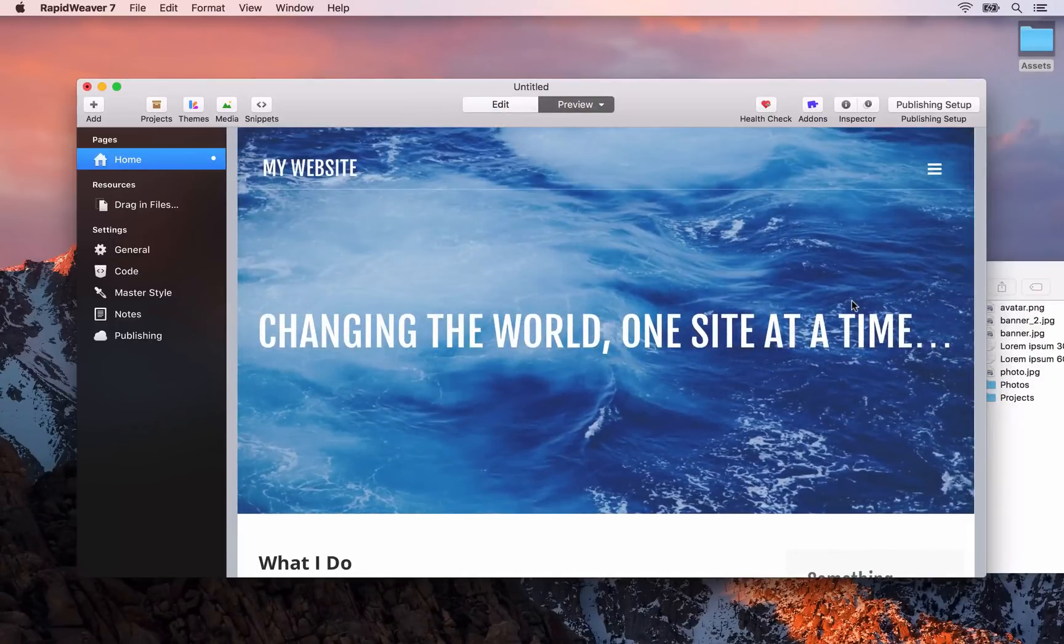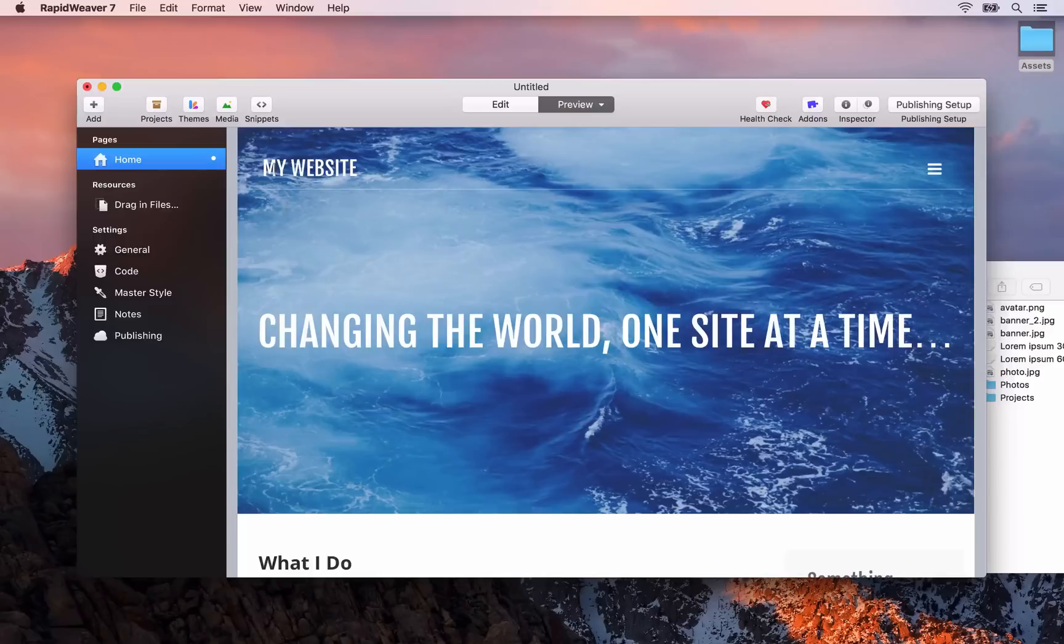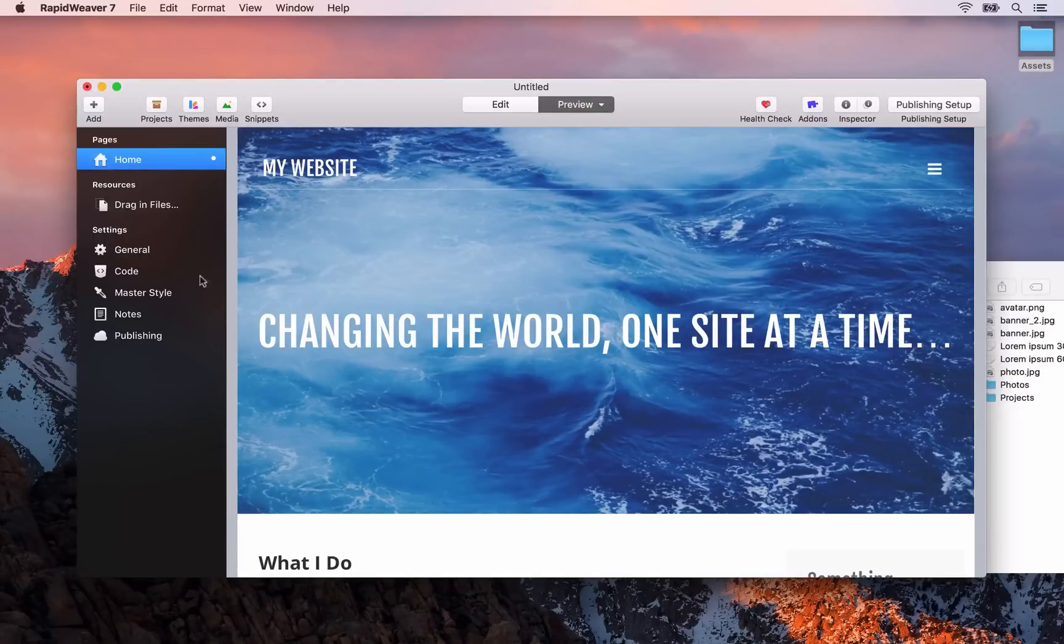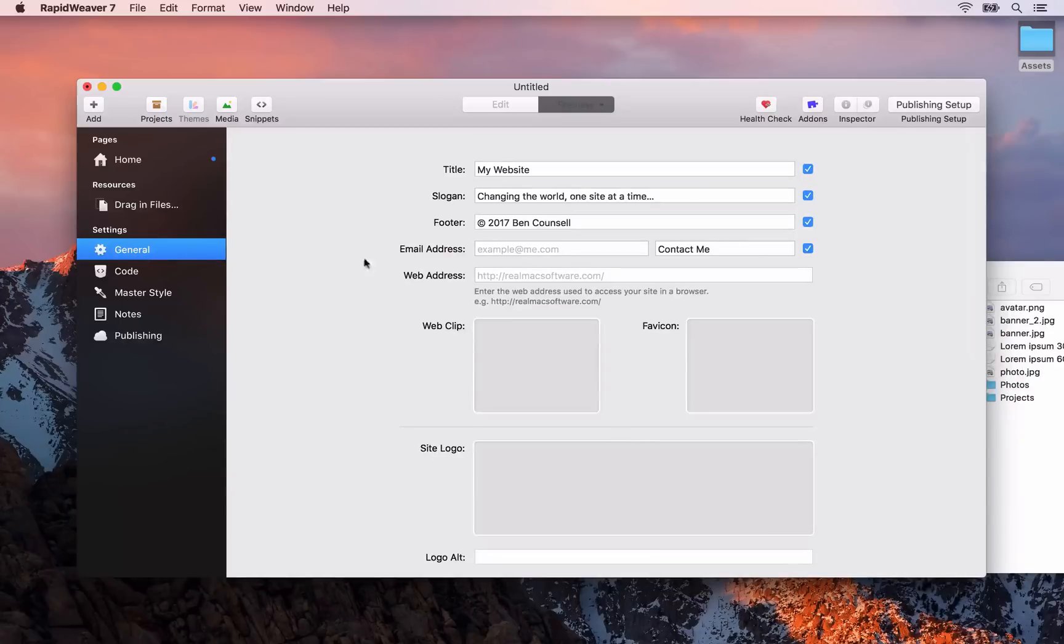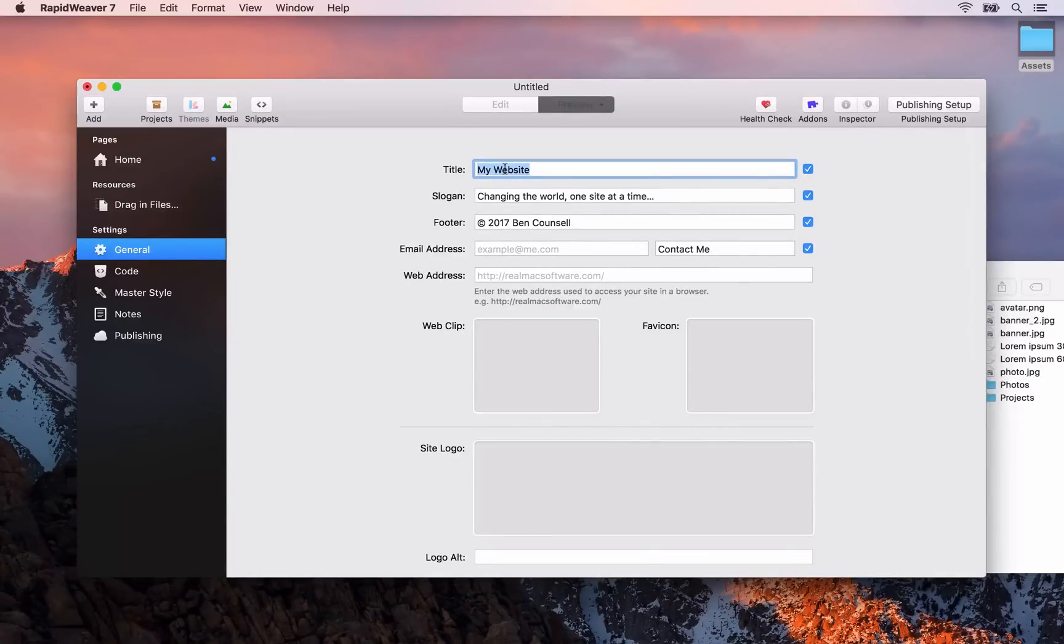The next thing I want to do is show you how to update your site title and slogan. To do that, go to the general settings here. You can see that we have a title and a slogan box. So the title for my website is going to be my name, Ben Council. And the slogan is going to be, Hello, I'm Ben, designer and developer at RealMac.